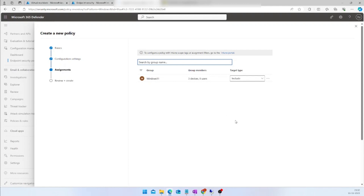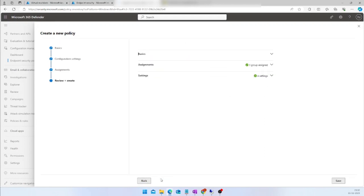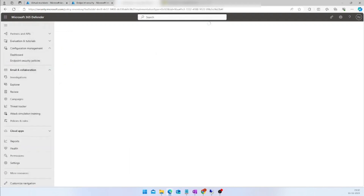For example, if I want to exclude some devices, I can choose 'Exclude' and add those groups as well. Now I am going to click Next — everything looks fine — and then click Save. My EDR policy is now being created.